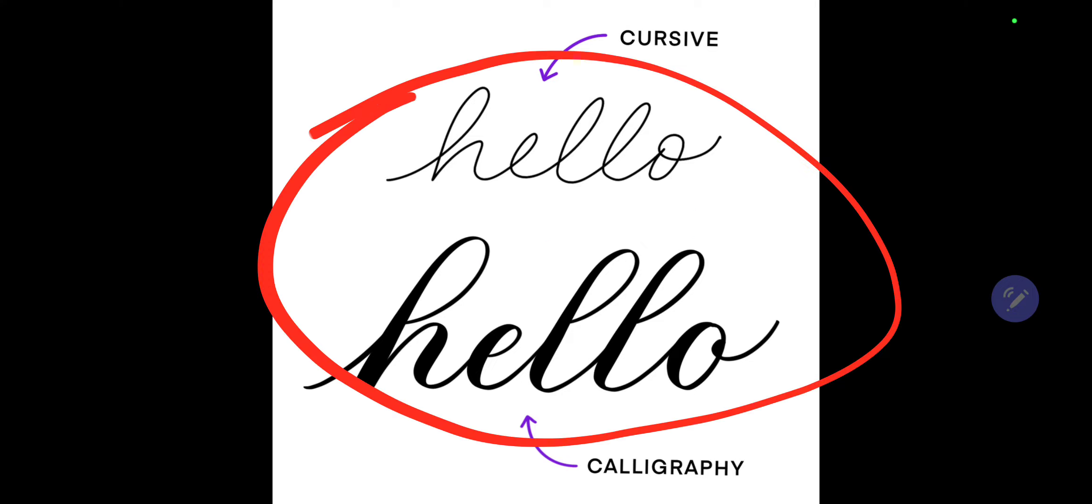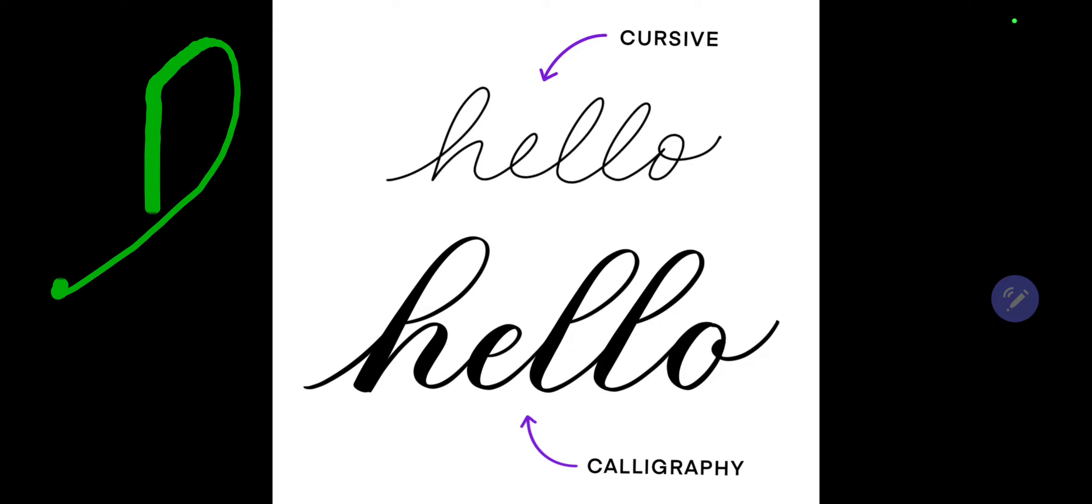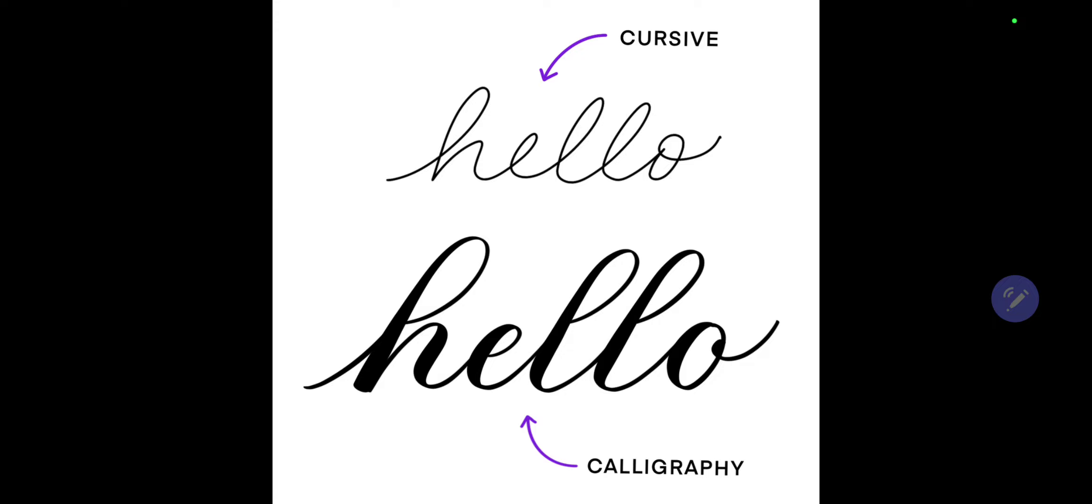You might have a hard time telling the difference between calligraphy and cursive, by the way, so I'll just tell you how you write the first part of 'hello.' They are actually pretty similar, but the end of the O, that's one of the different parts. For cursive, 'hello' is written like this little sideways...